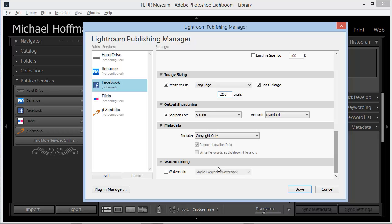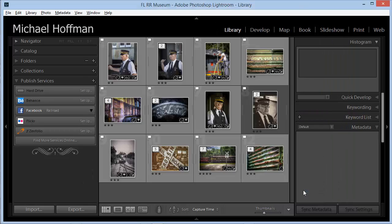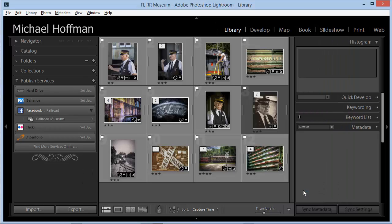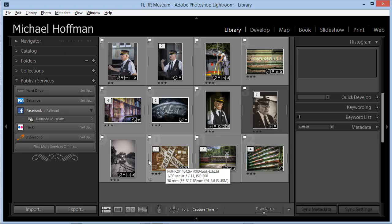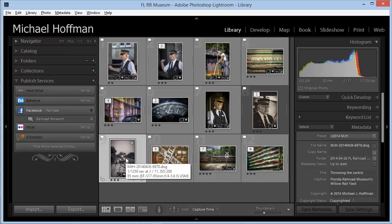Our work is done here, so we can click Save, and the hard work is now done. Publishing to Facebook at this point is a lot like creating a collection. We just identify the image or images that we want to publish, and we drag them to this collection.